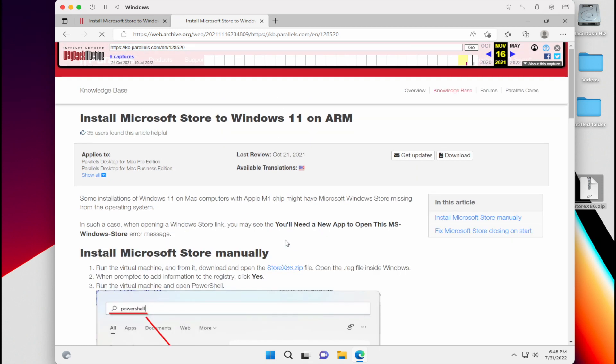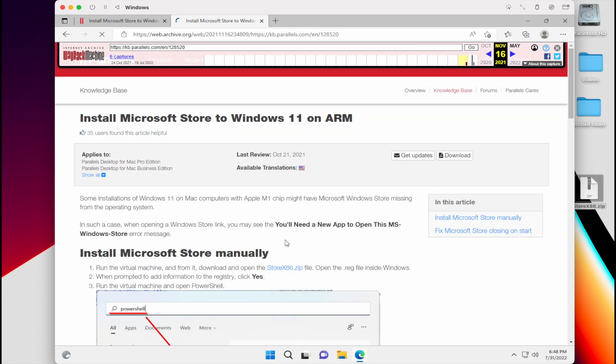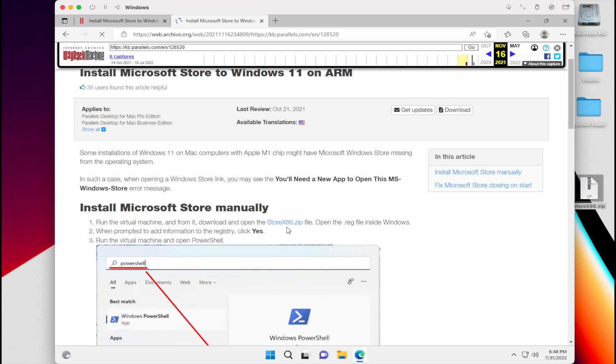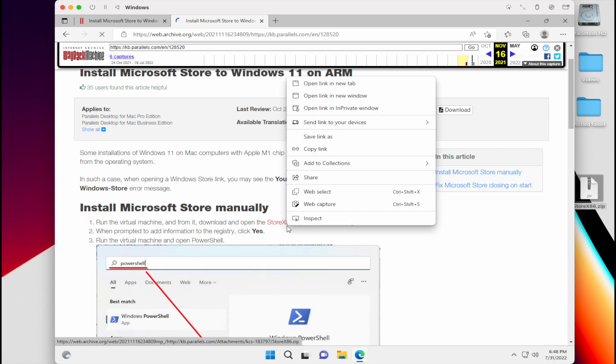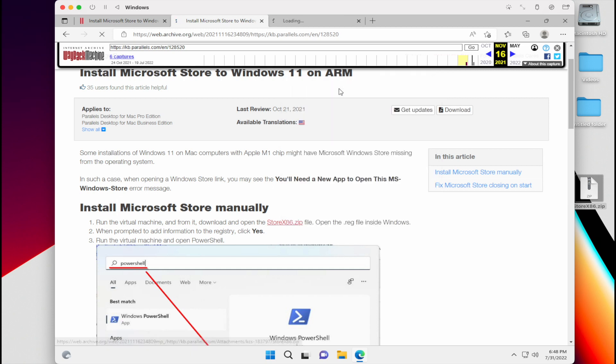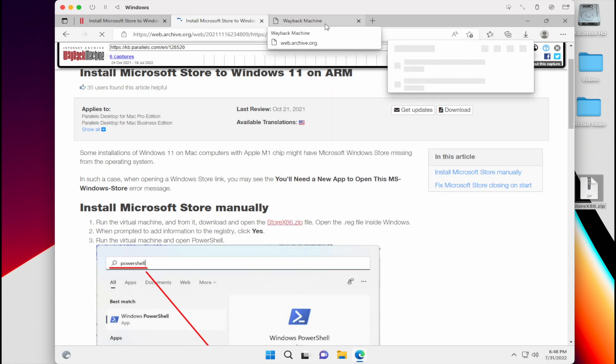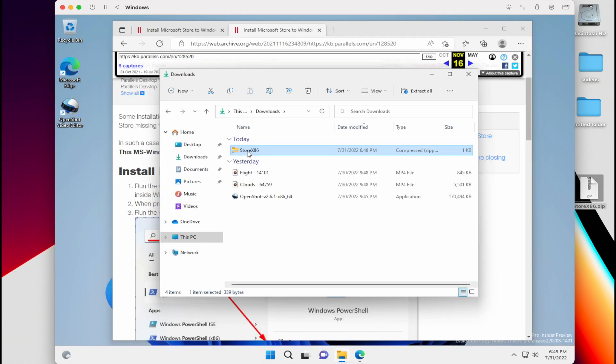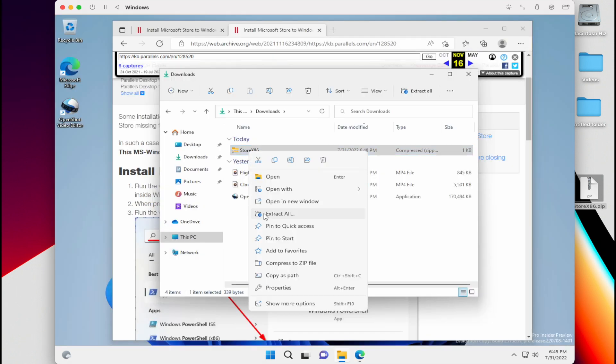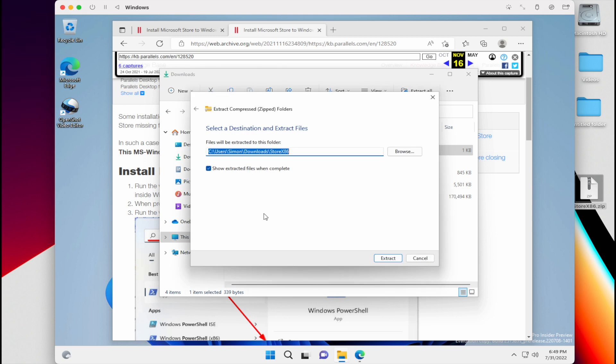So what we're going to do now is download that little zip file, that storex86 zip file, into our virtual machine. And it does take a while for the pages to load. So kind of be patient with it. And once that zip file has been downloaded, we're going to extract it. And you can extract it to anywhere you like. I just put it in the downloads area.